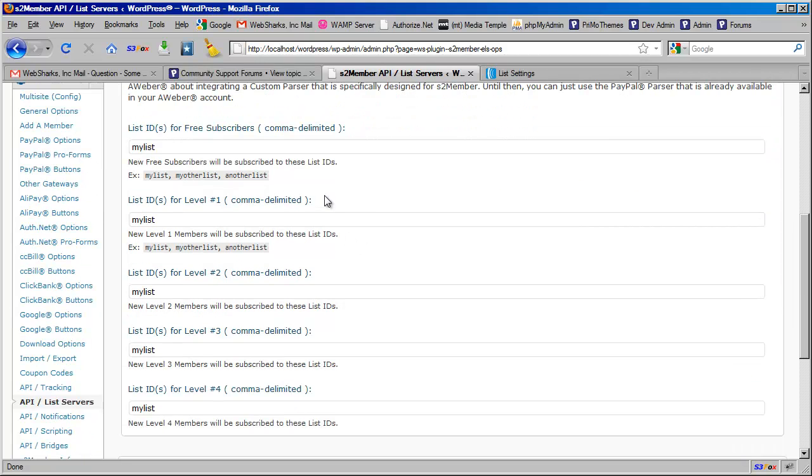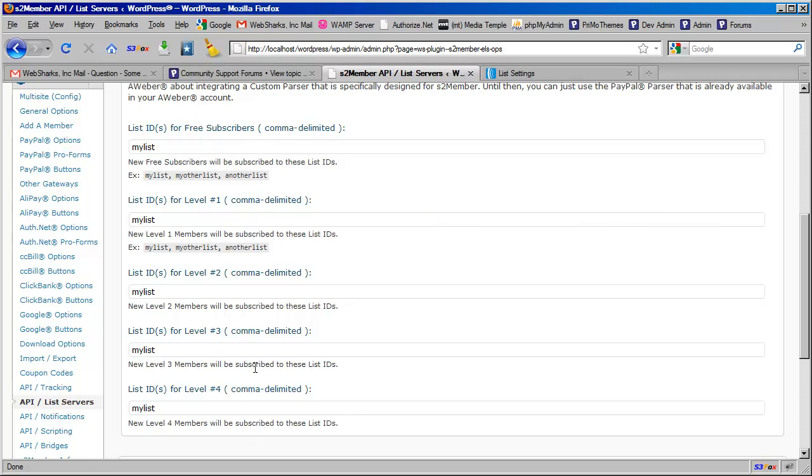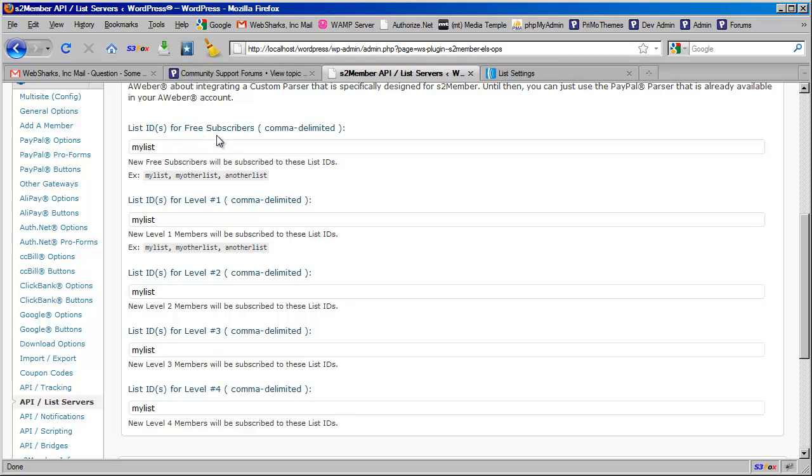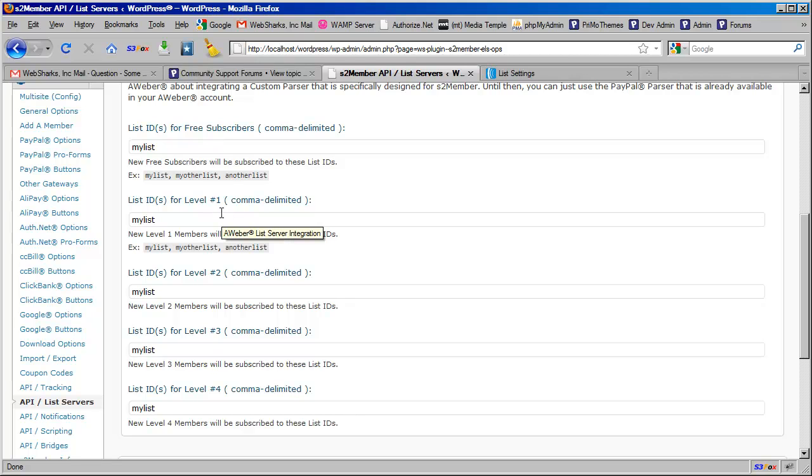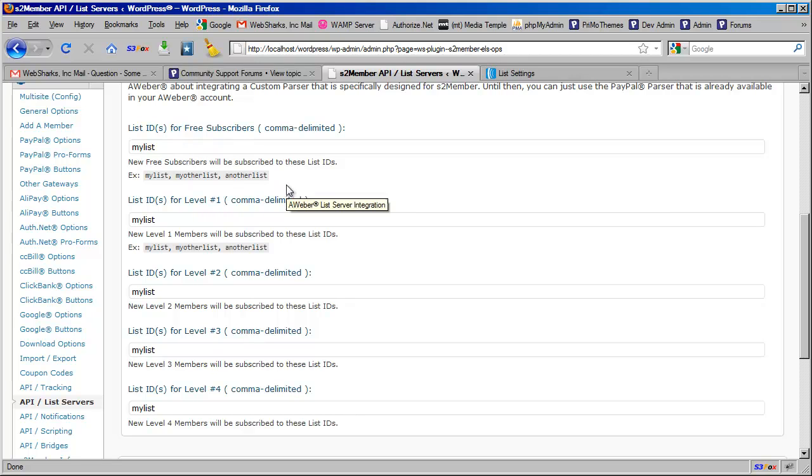The first thing I'd want to check on is what do these configuration fields contain. Unlike levels in s2member, which work incrementally where a free subscriber has access to level 0, and then level 1 would have access to level 0 and level 1, level 2 would have access to level 1 and 0. So in s2member, levels are incremental. However, with this AWeber integration, they are not operating on that concept. These are broken down so that you can have different lists at each different level.